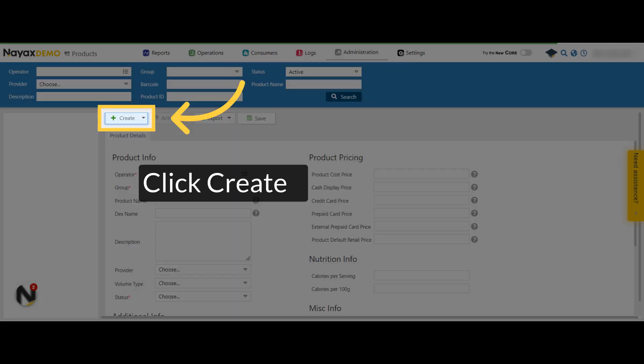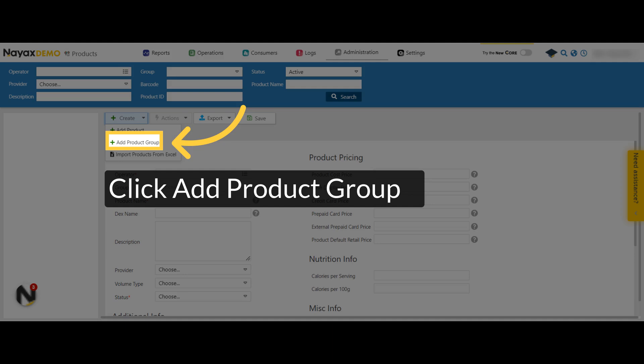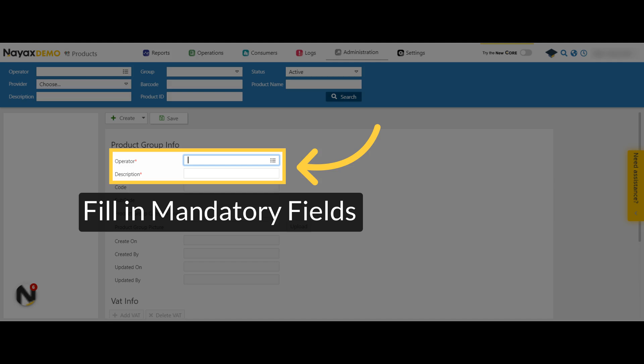Initiate the creation process. In the drop-down menu, click on Add Product Group. Fill in the mandatory fields of Operator and Description of your product group. It is important to be as detailed as possible when filling out the description.